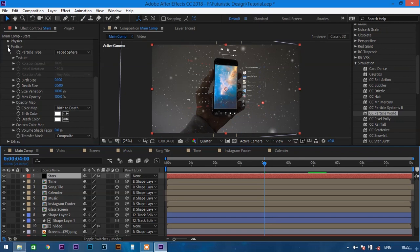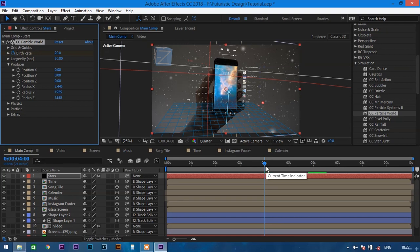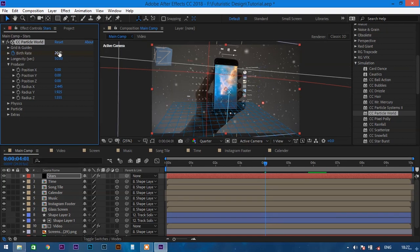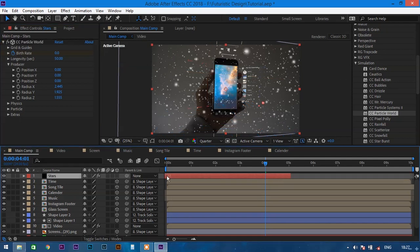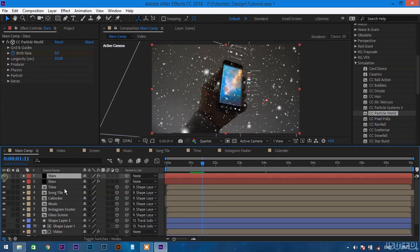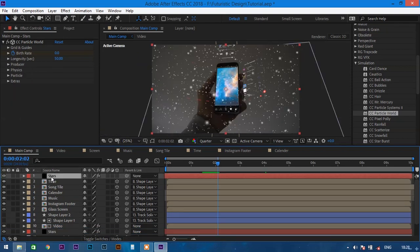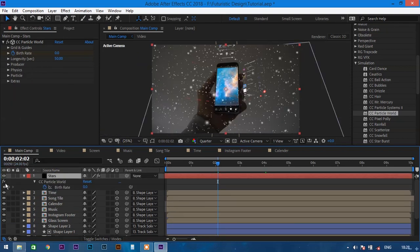Go to the fourth segment in the timeline and press the stopwatch icon on the birth rate. Go one frame further by pressing the right arrow key and change the birth rate to 0. Drag the stars layer all the way back to the start of the timeline and extend it to the end. Duplicate the layer with Ctrl+D and bring it just below the video layer. Select the top solid layer and change its birth rate to 5.